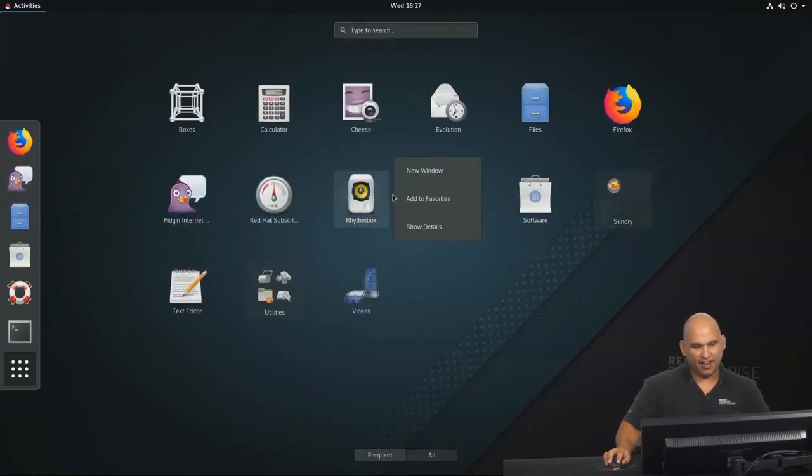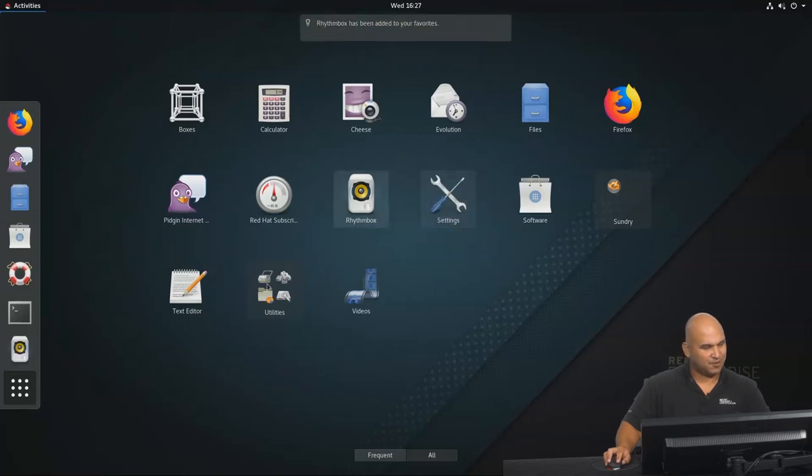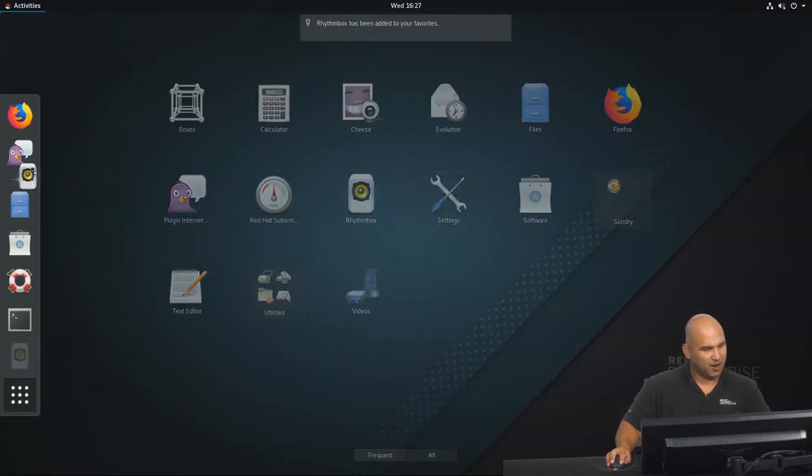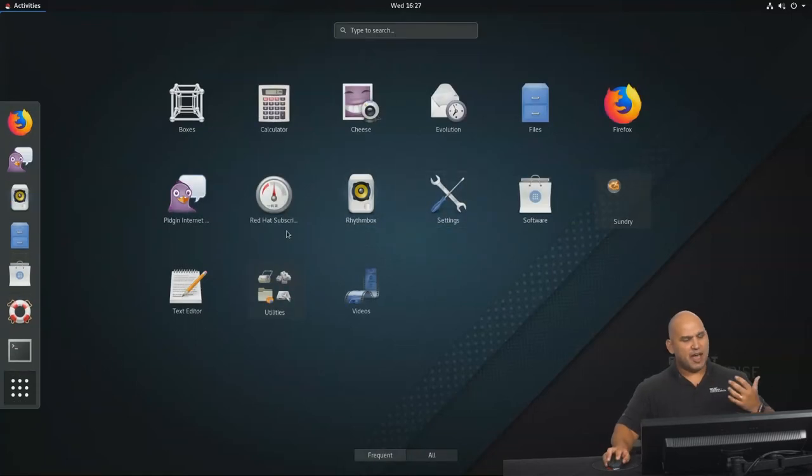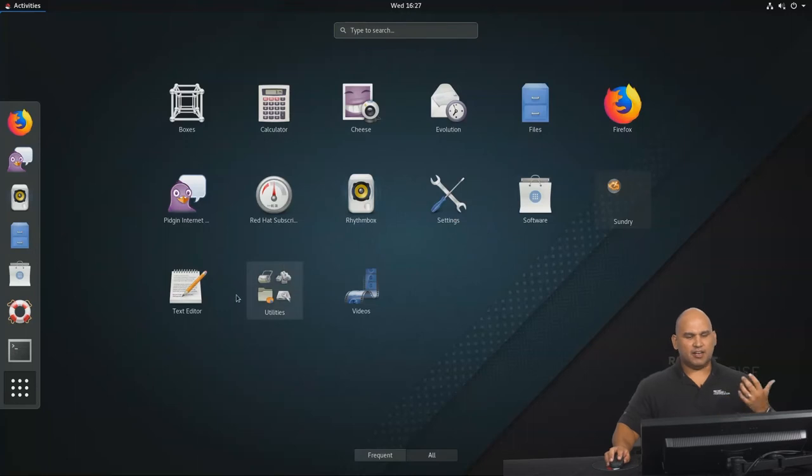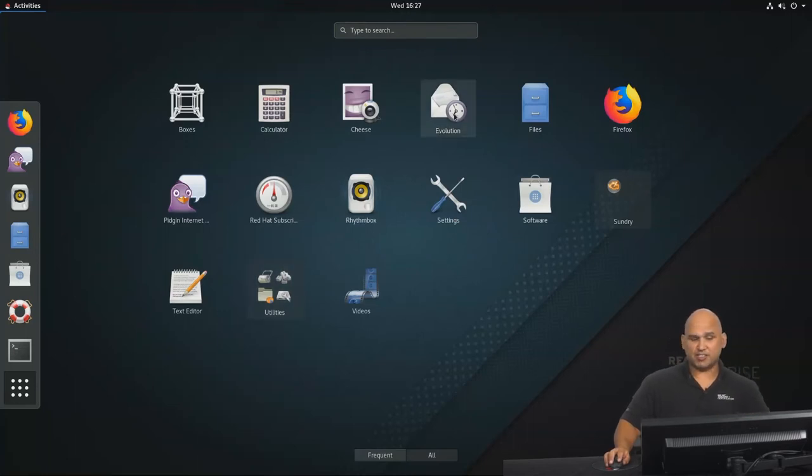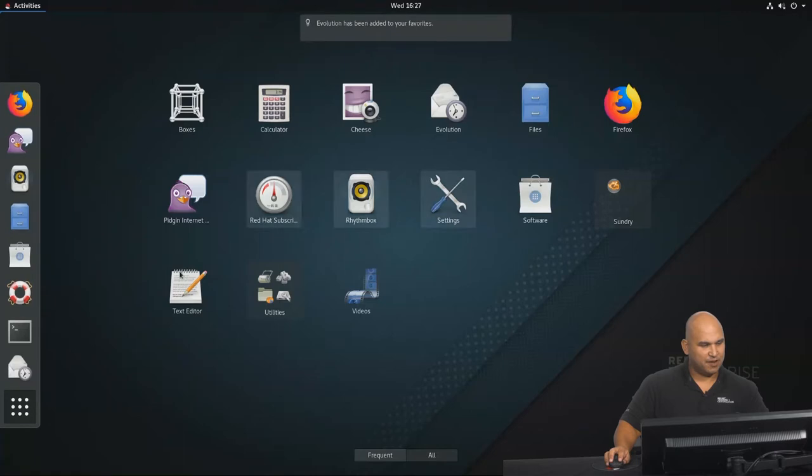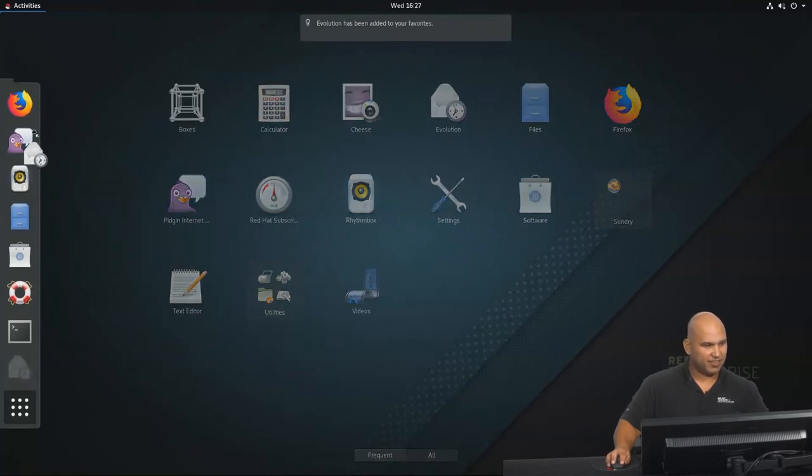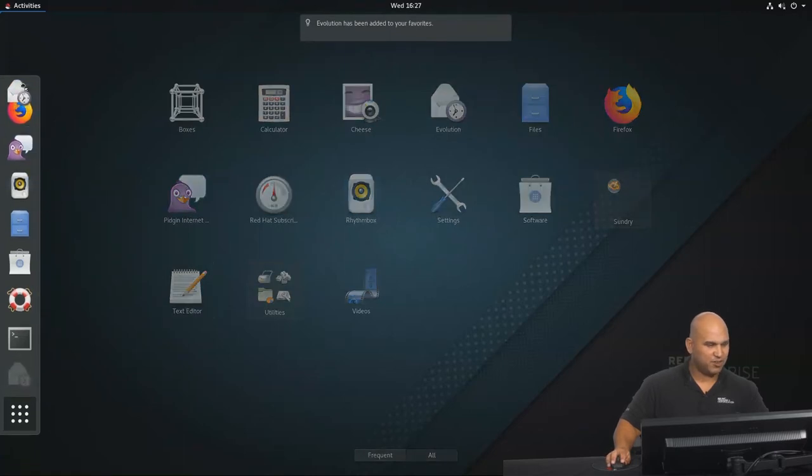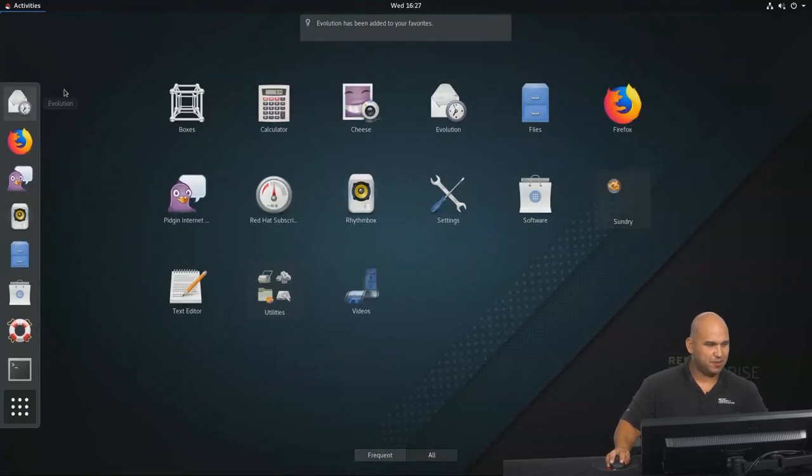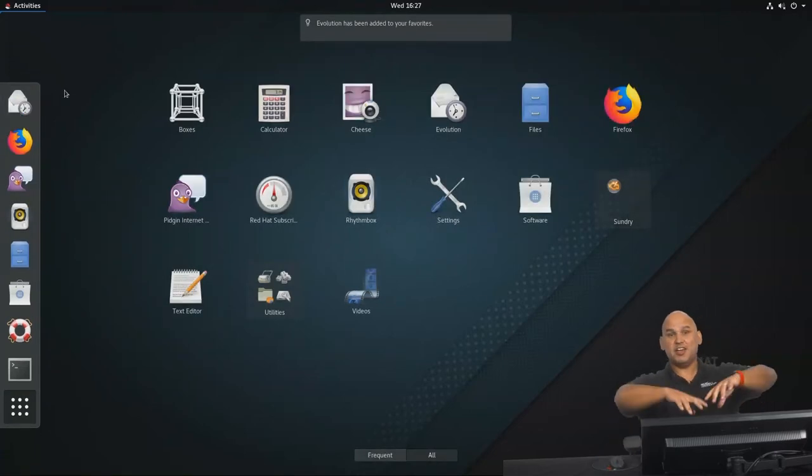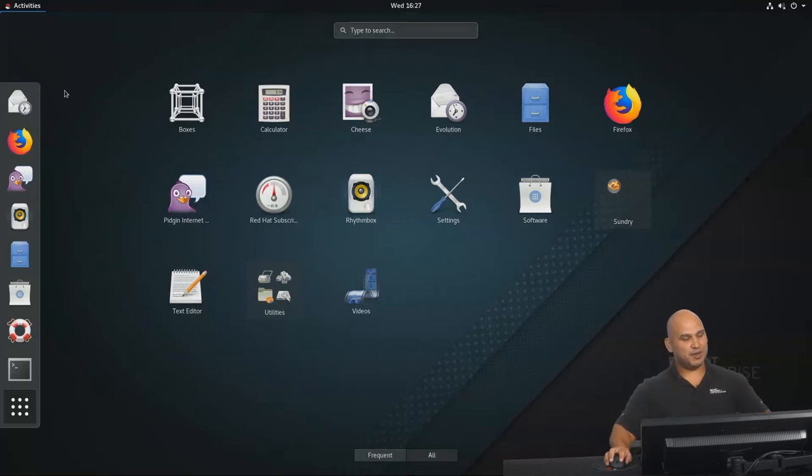Rhythmbox, yeah, I like listening to music. Let's go and add that to the favorites as well. And to the top you go, and of course a mail program, a mail client. Now, we have evolution over here as a mail client, so let's go and right-click that, and we're going to add that to the favorites. And we're going to also drag that all the way to the very top over here, because email is very important to me.